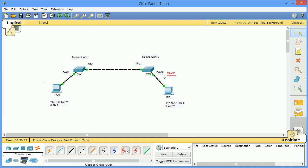Problem is there's no PC on VLAN 1, it's on VLAN 20, so this ping will fail.